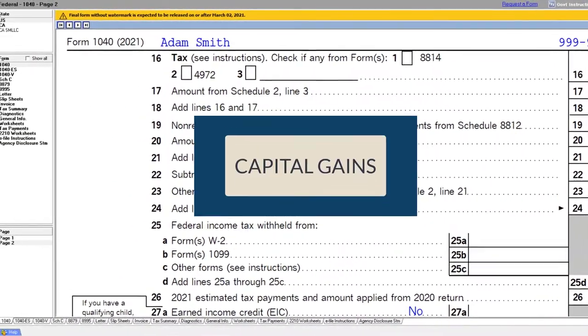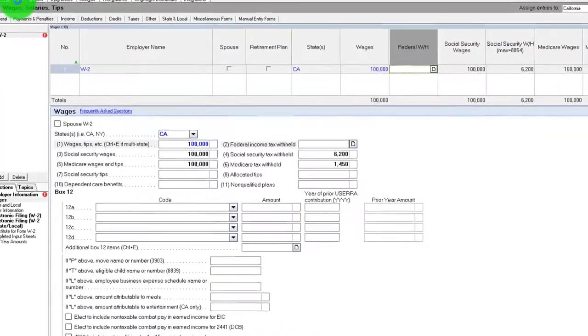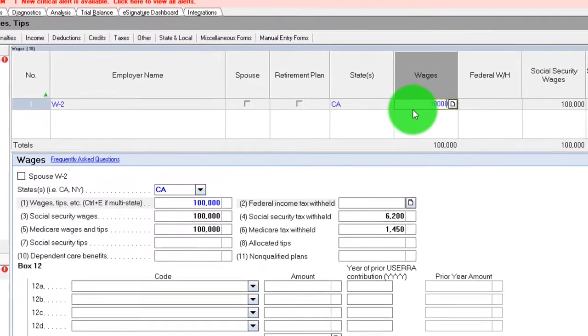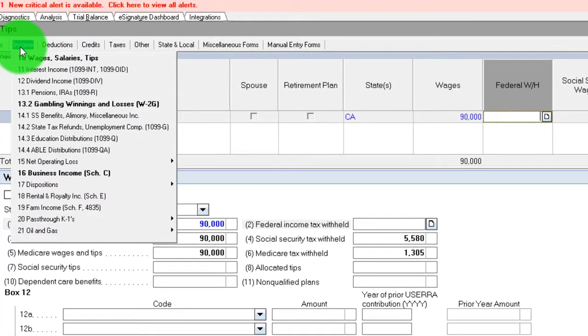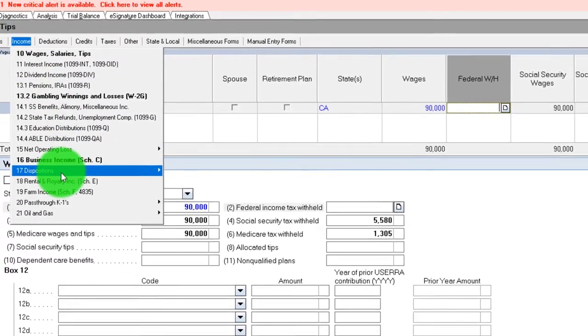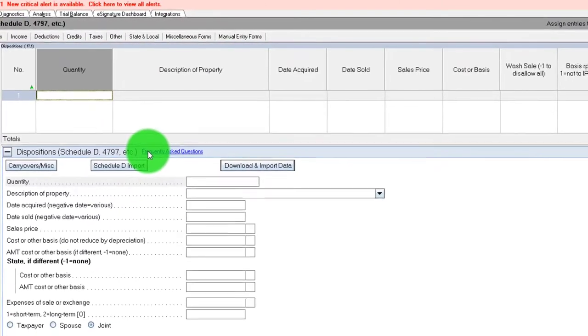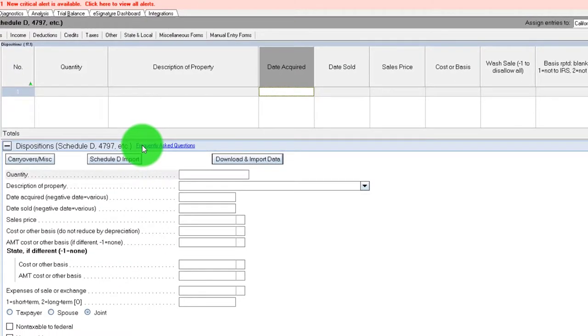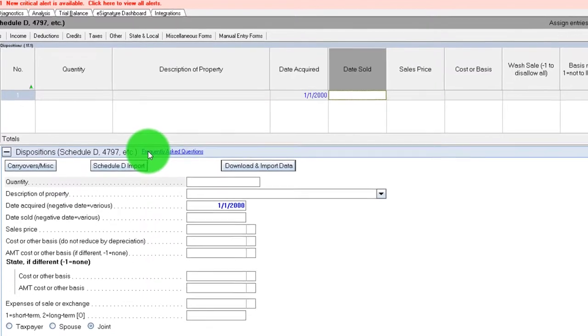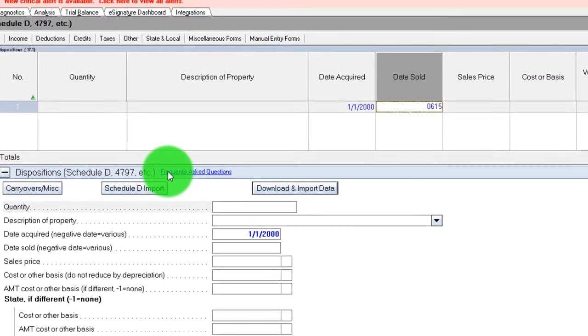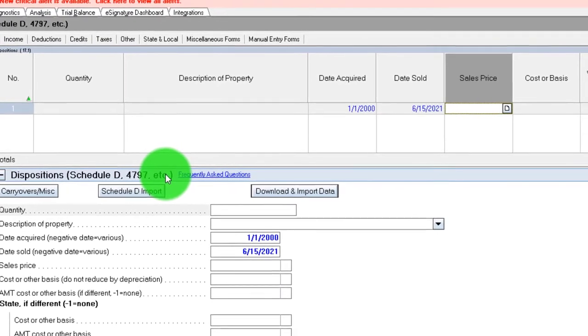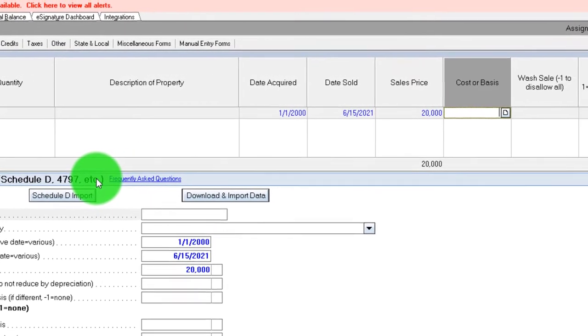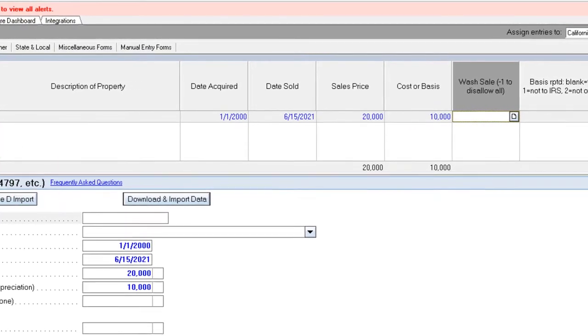We could have a similar kind of thing could happen if we had capital gains. So let's say we go back on over and say, let's bring this back down to $90,000 and let's say we sold stock as part of our income. So we're going to say income, we're going to go to Schedule D distributions and I'm going to say we sold stock and we acquired it on 01/01/00, so it's long-term stock, date sold 06/15/21 and the sales price, let's say, is $20,000. The cost is $10,000 so that the gain would be $10,000.